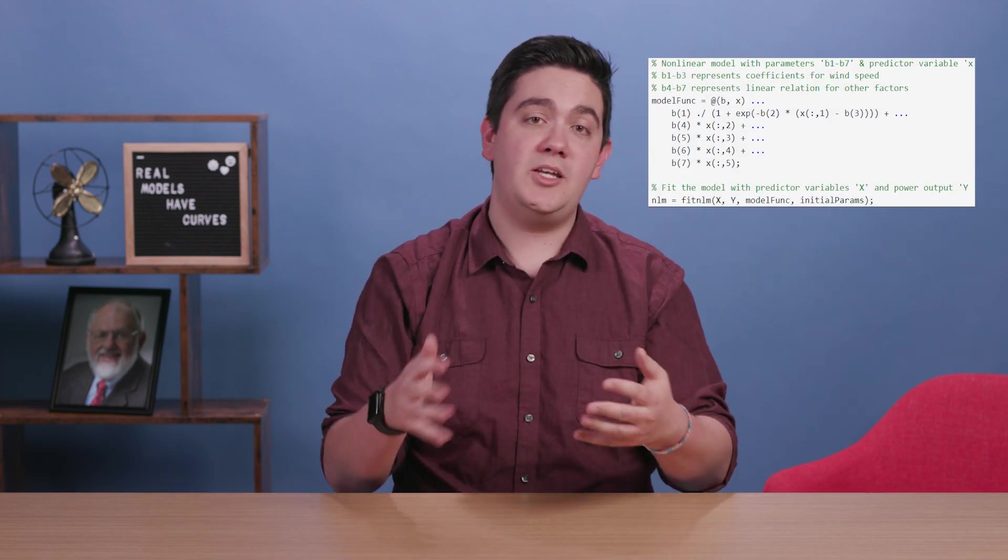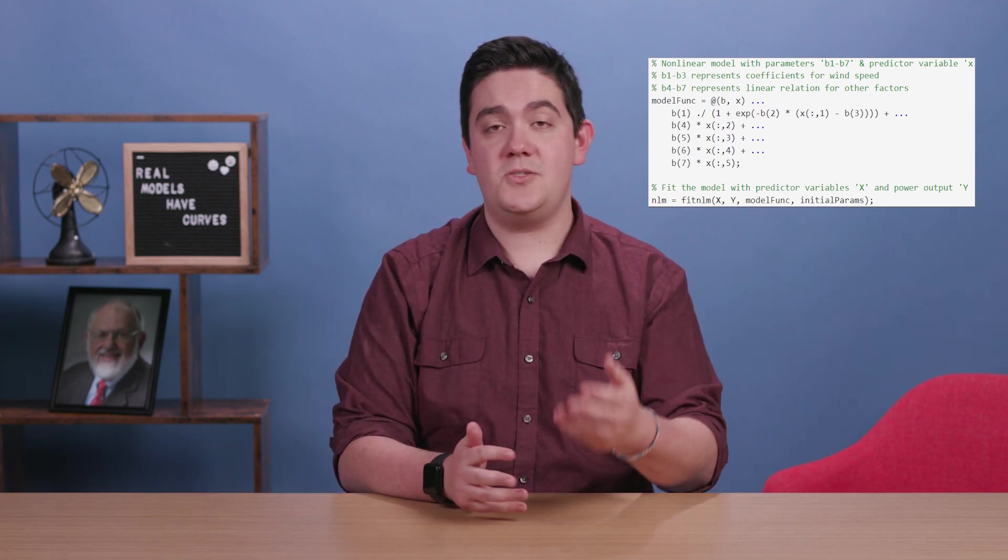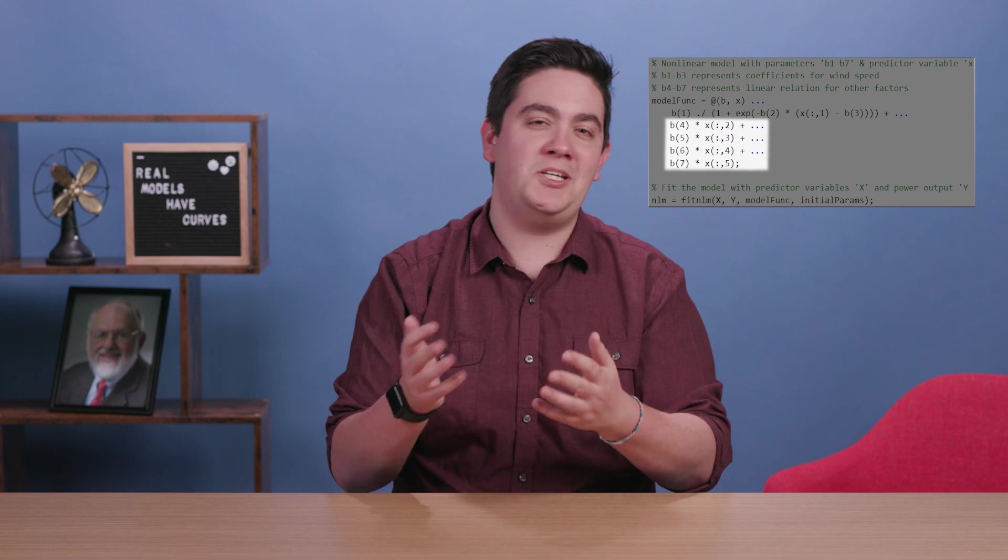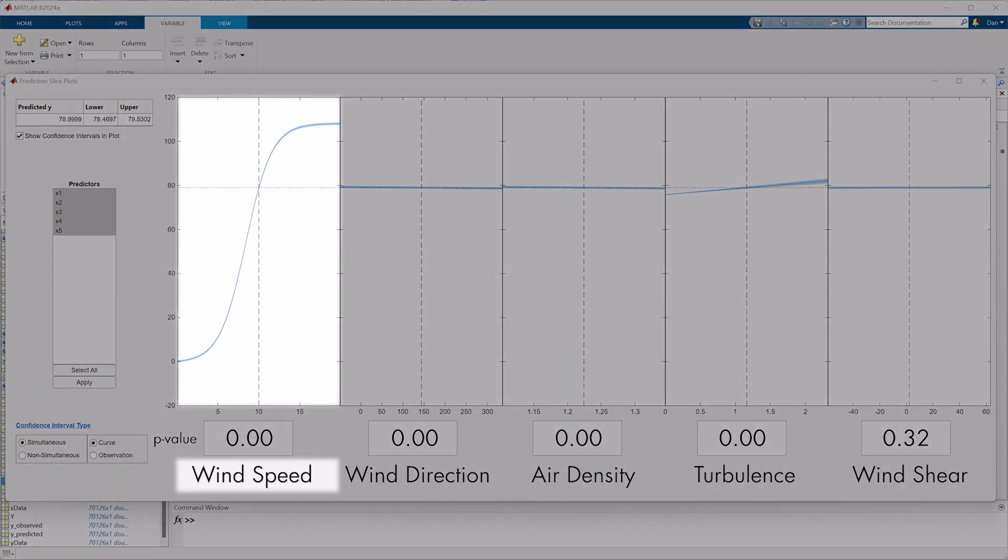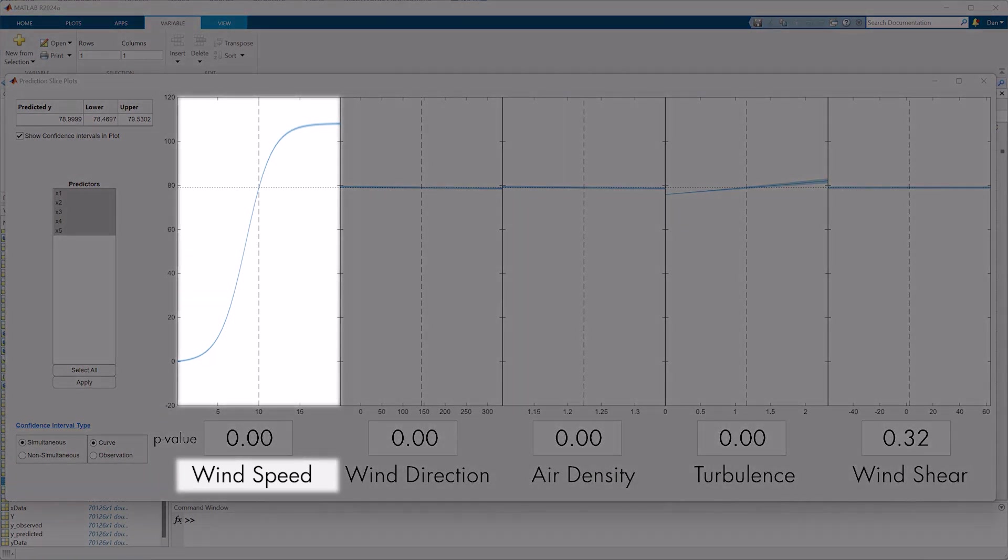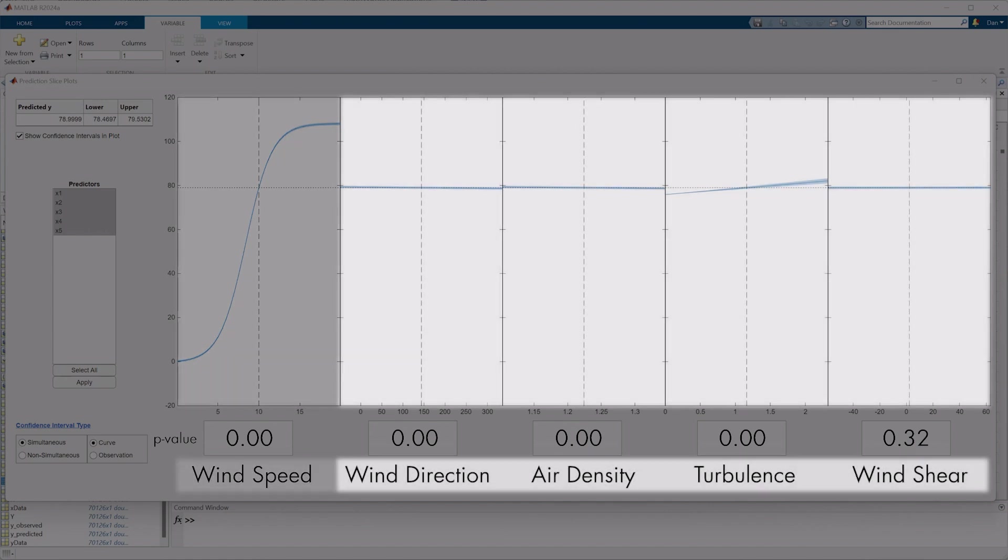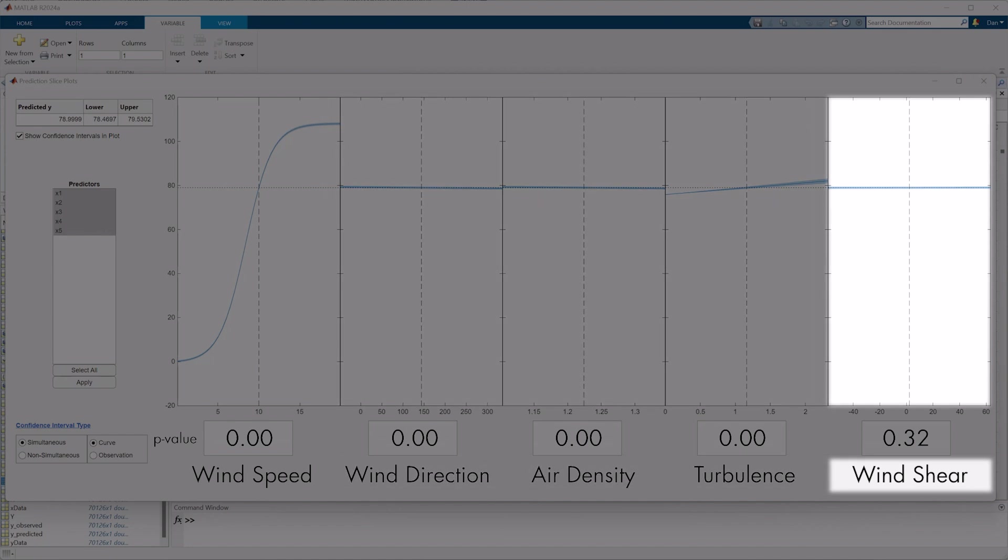To understand the effects of all of these factors, we can create a non-linear model from the statistics and machine learning toolbox. Since we know the relationship between wind speed and power output is sigmoidal, we can define that as such, and for the other factors, we can assume a linear relationship for simplicity. We can see the impact of each factor in the plot slice window. As shown here, wind speed clearly has a big impact, and all the others have very small impacts, with all their curves looking close to horizontal.